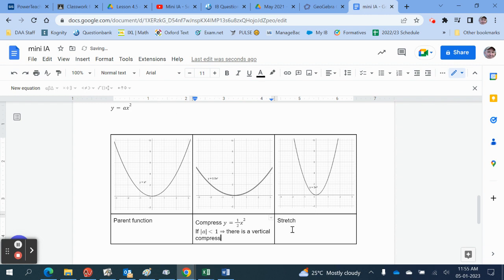We must also explain what the stretch does in the same kind of way. So for each transformation, compare it to the parent function. Parent function is always y equals x squared. Choose the scale to show all three. Show an example. Name the example. Name the transformation. And explain the theory statement like this one.